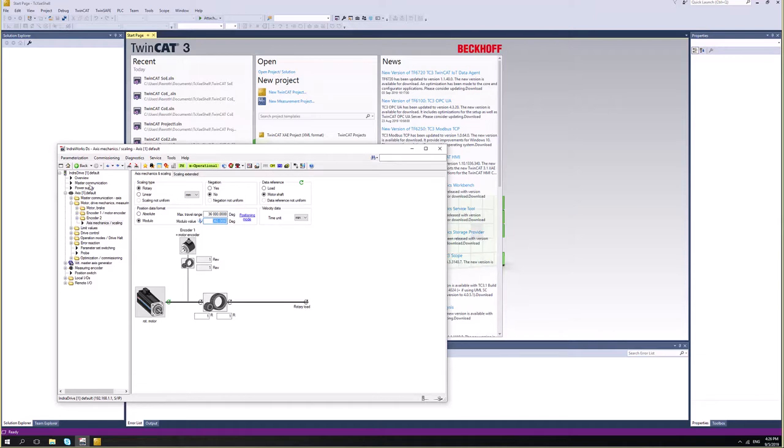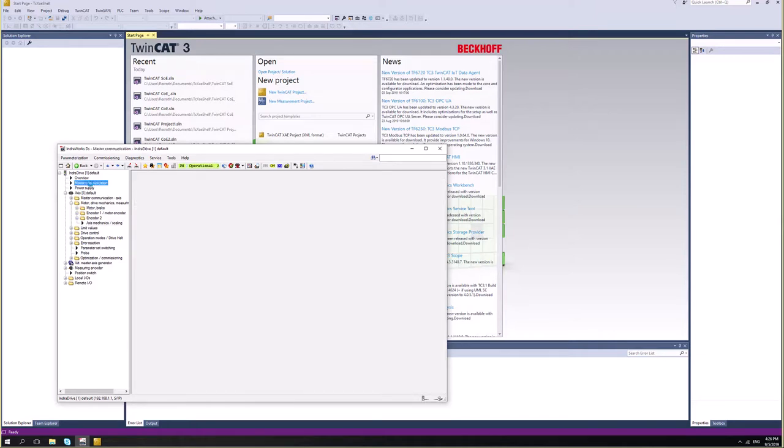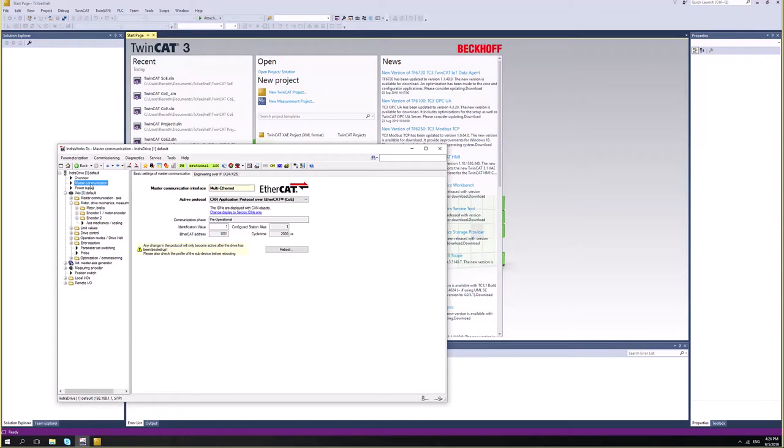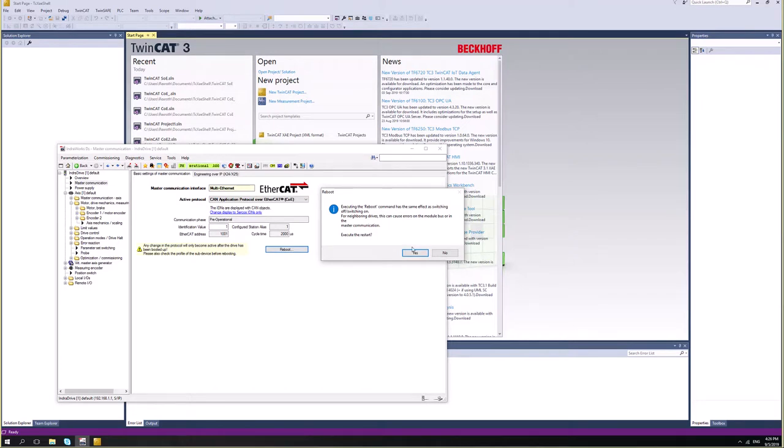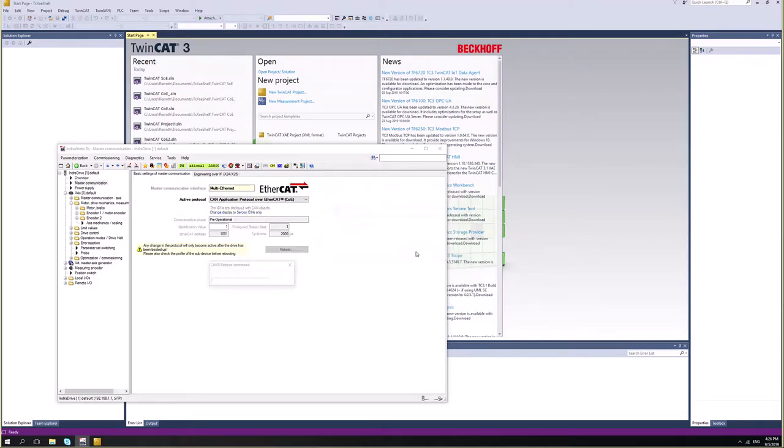And I will move forward. Let me go back to master communication. One thing that we need to do here is to reboot the drive in order to activate and confirm the configuration. So I'll just do it. Reboot. And I will say yes.